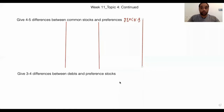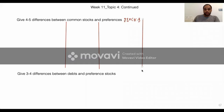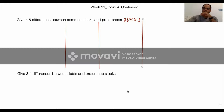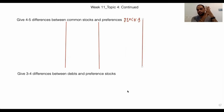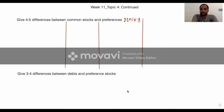Tell me what is the first difference between common stock and preference stock. Quickly, one by one. If you give me more answers you get marks; if you will not give me an answer you lose marks. Write down in the chat box. Why preference stocks have no voting rights? Of course, preference stocks also have voting rights — you should check what rights preference stocks have. They also have voting rights.